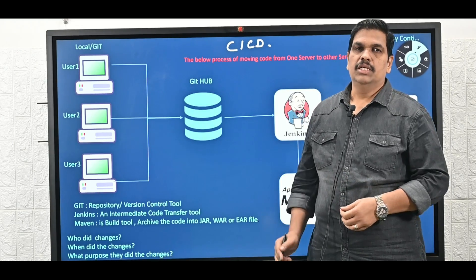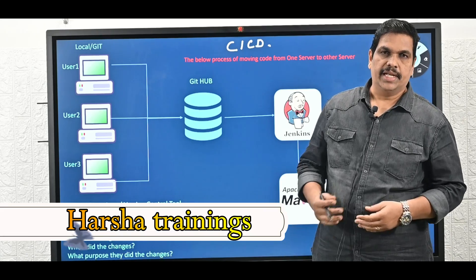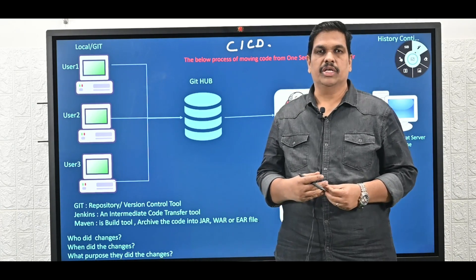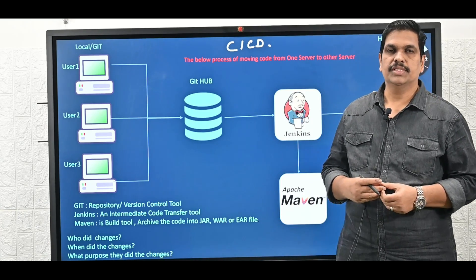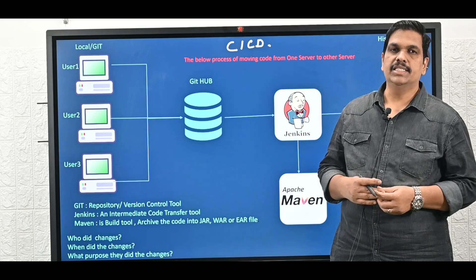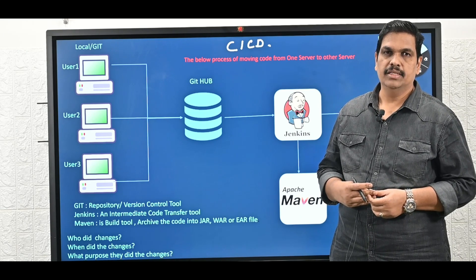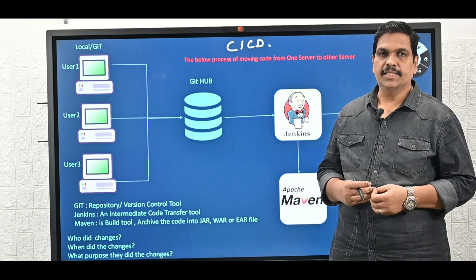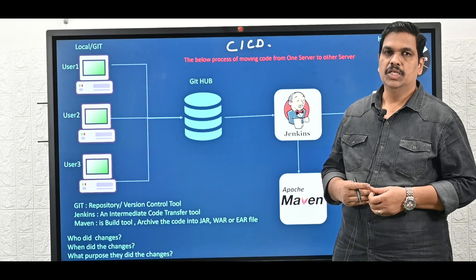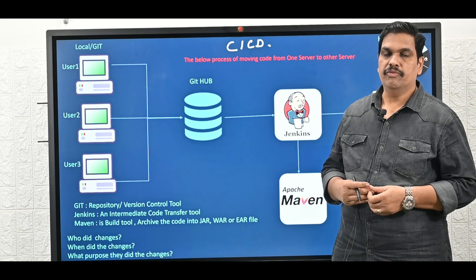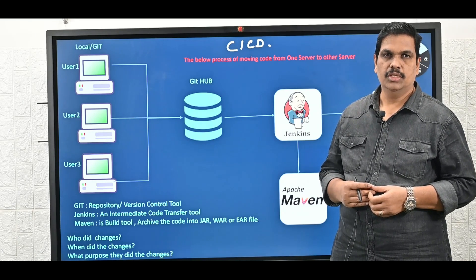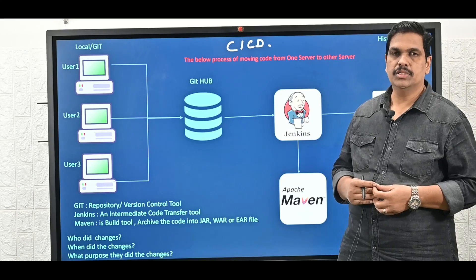Hello everyone, welcome back to Arsha Trainings. Today we are going to talk about CICD. CICD is very important in DevOps. So what is CICD? Why we require CICD? Why we use CICD in real time projects? What is the importance?